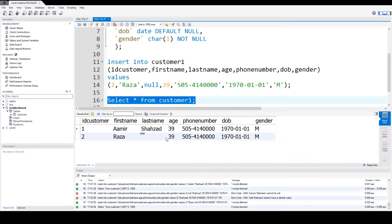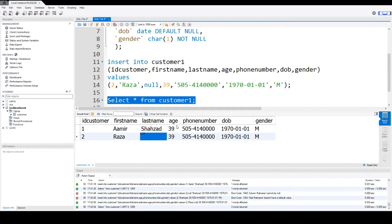Now you can see that Raza is inserted successfully and last name is null, that means unknown. We do not have any value for that.